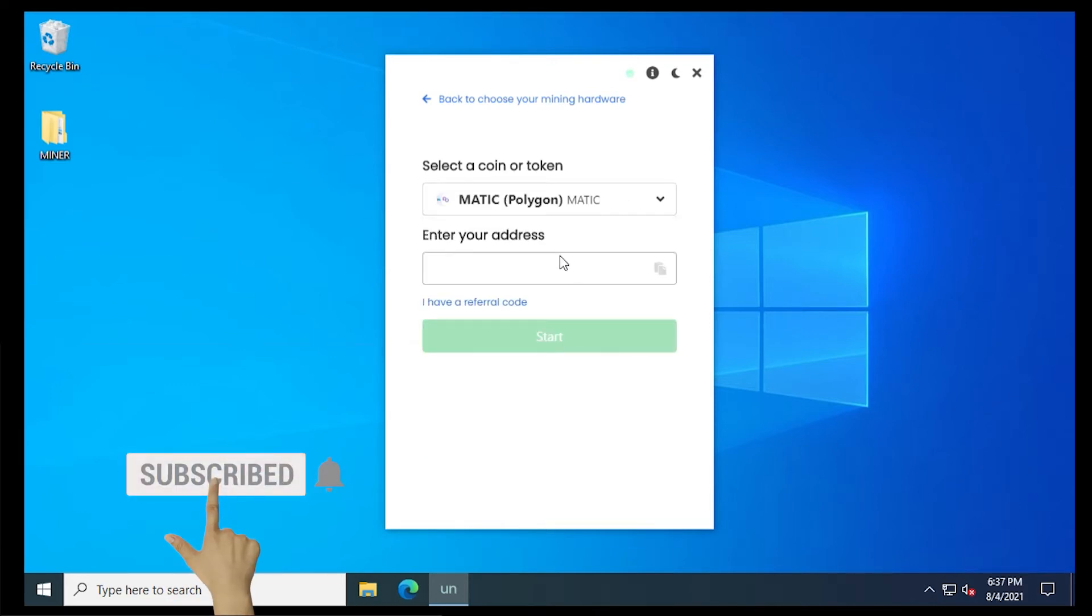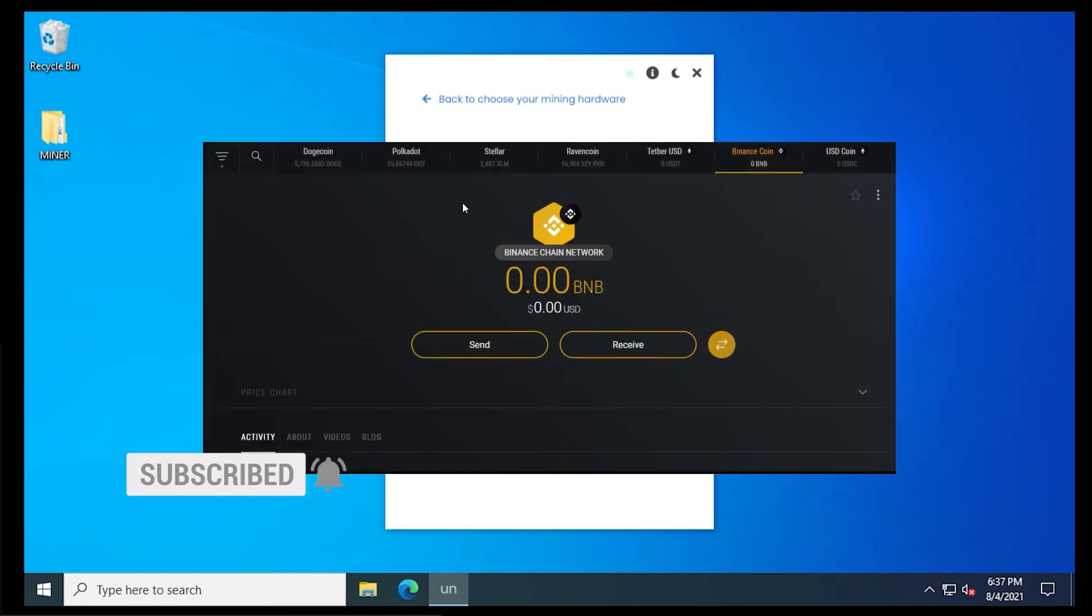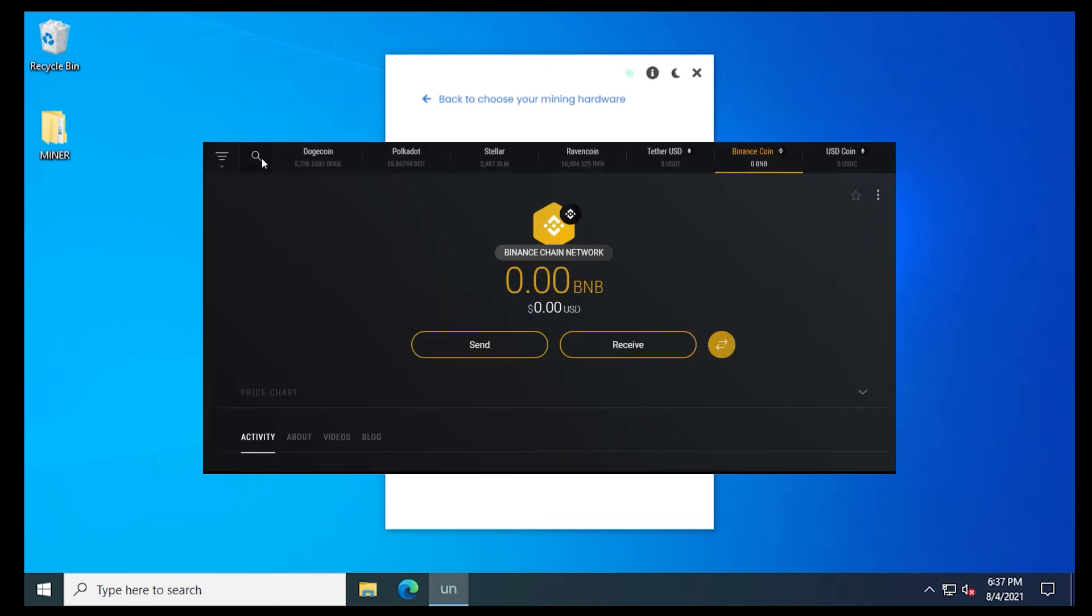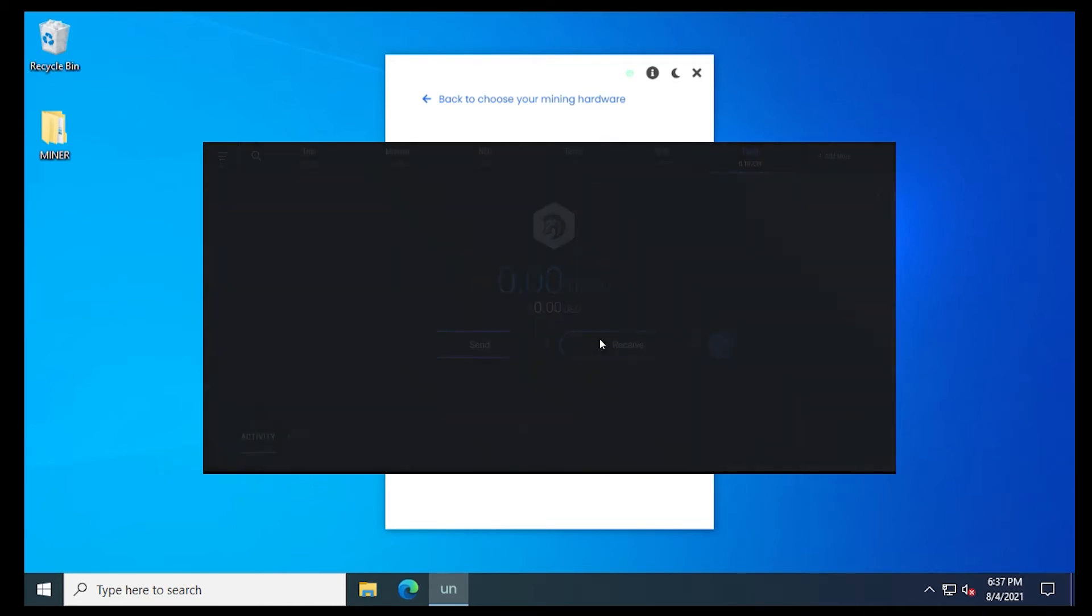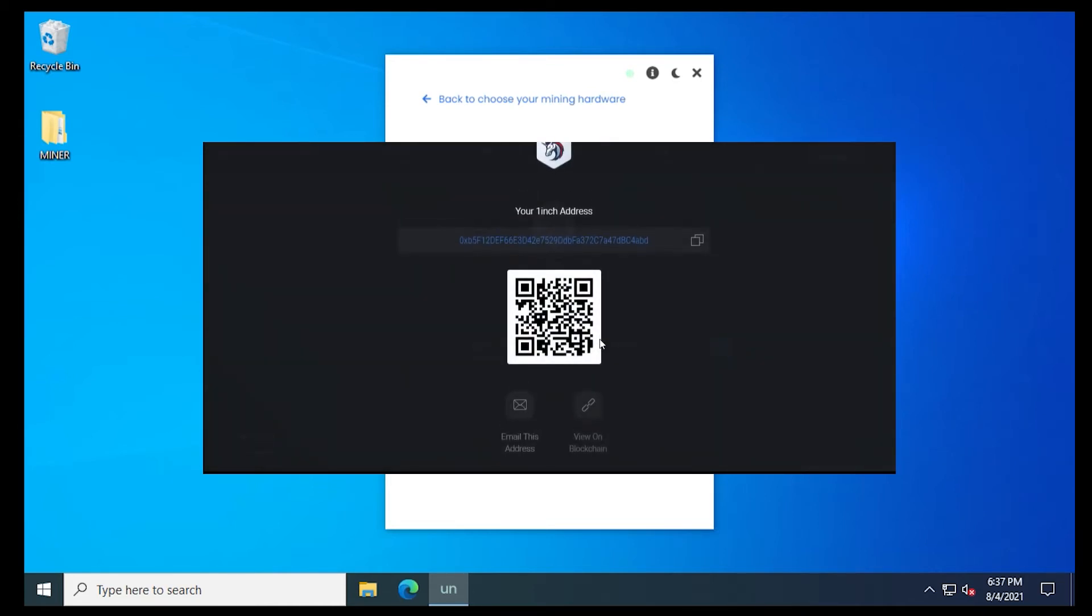And next, you want to enter in your address. So I'm just going to jump over to my Exodus wallet. I'm going to search for one inch by clicking on the search menu over here. We can select it. Then I can click on the receive option here and I'll get my address. Just click on copy and then I can paste it back into my Miner.